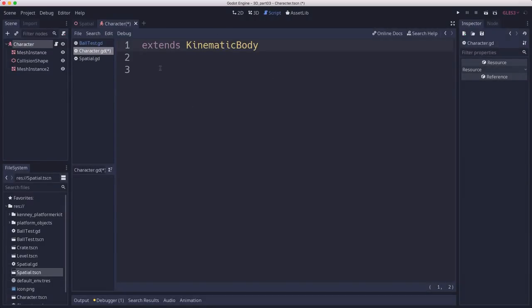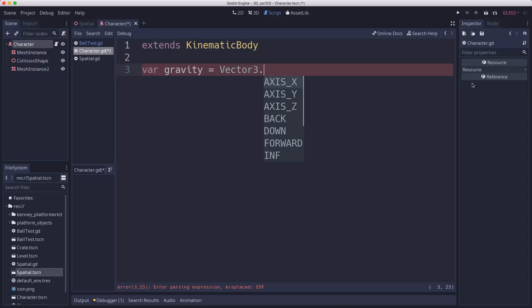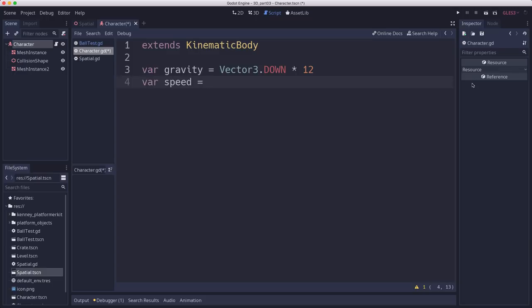So let's start with some of our variables we're going to need. We're going to need a variable for gravity. It's going to be how fast we fall. This is a kinematic body, so we have to calculate gravity ourselves. We're going to use the vector3.down constant, which is an arrow pointing down negative in the y direction. I'm going to multiply it by the strength I want, which is 12. Speed is going to be how fast the character moves.